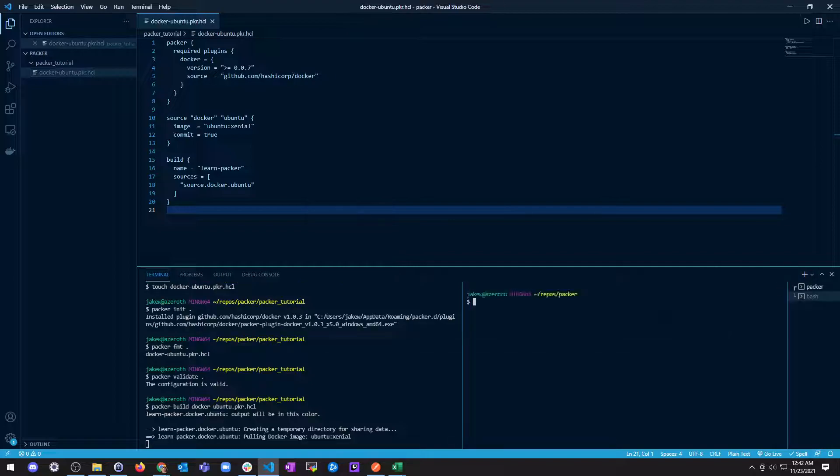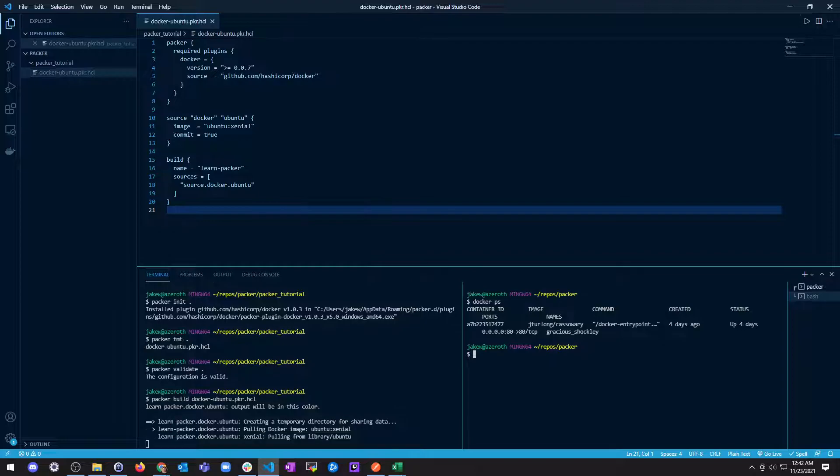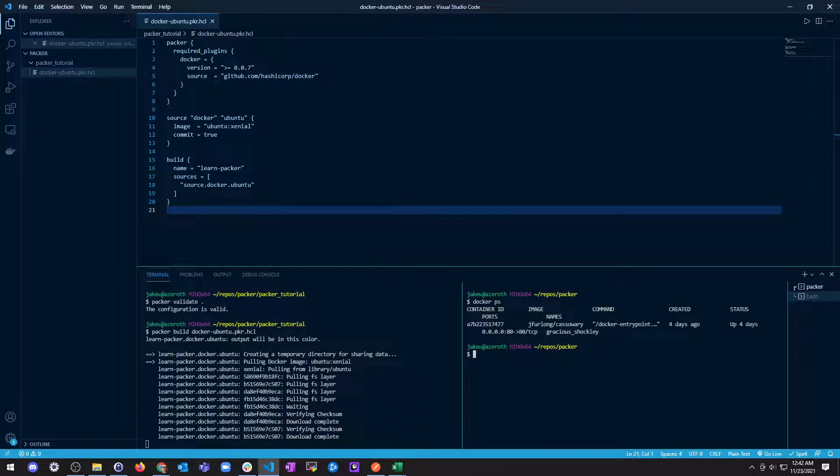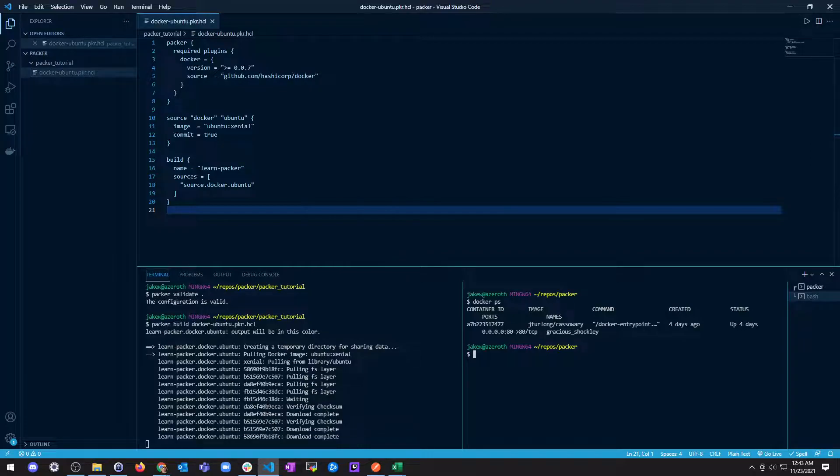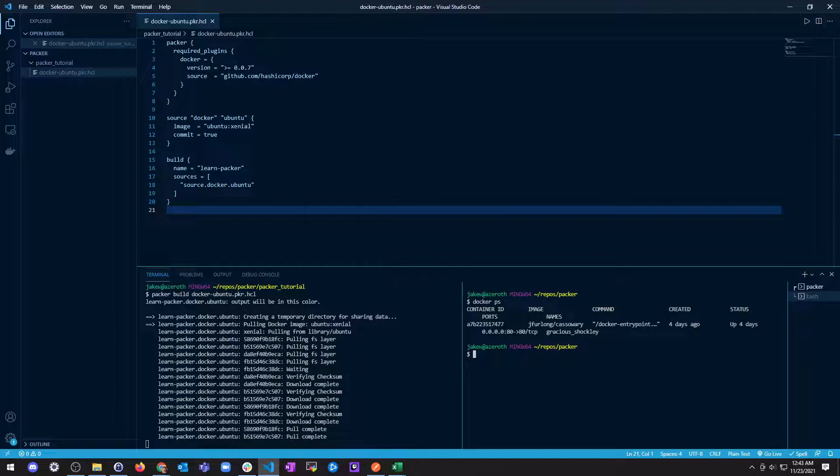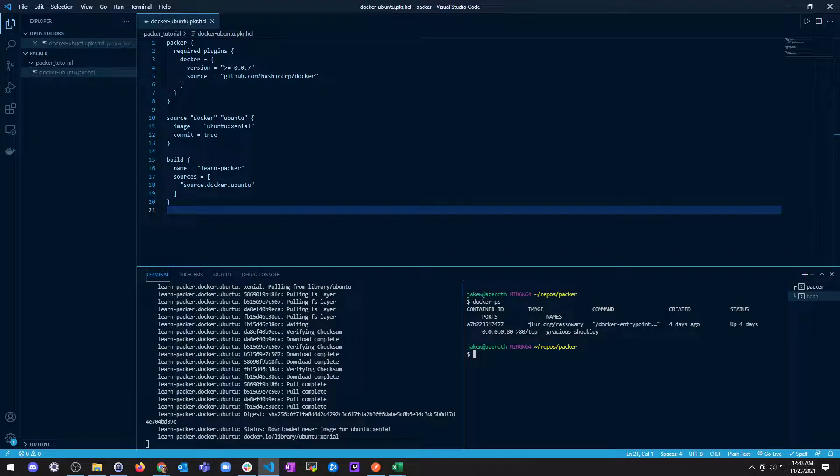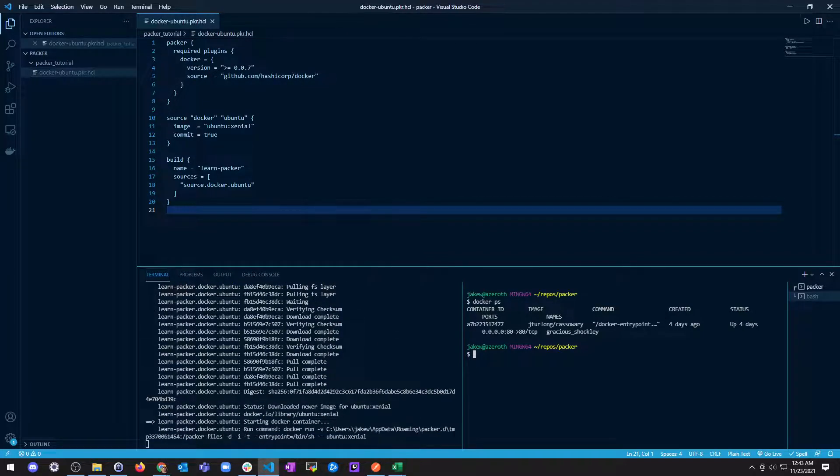But while this is running, it would probably be good for me to just do a little Docker PS and see what I have running. I do have something running. Yes, I have a project running. All right, so now it's got to pull this file system layer. It does the checksum on the downloads, and then it's going to do all the things. It's basically just pulling a Docker image and all the required things inside of it.